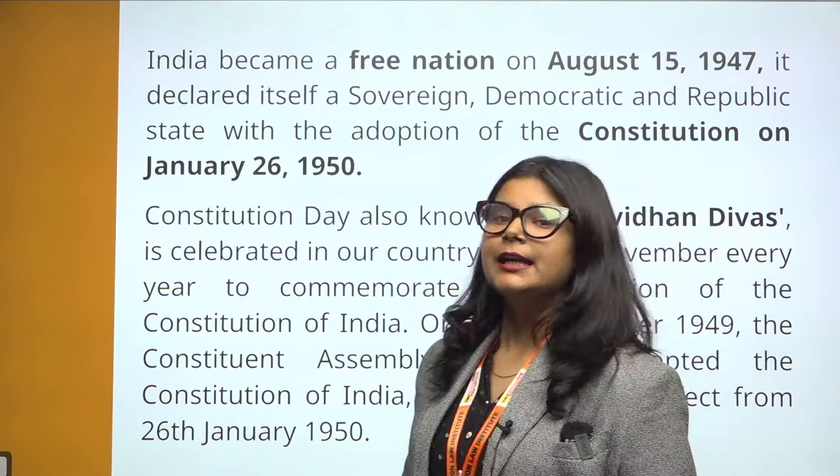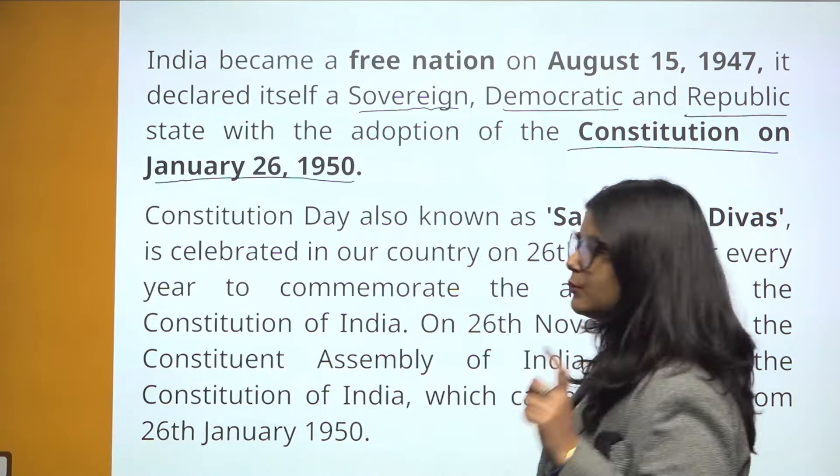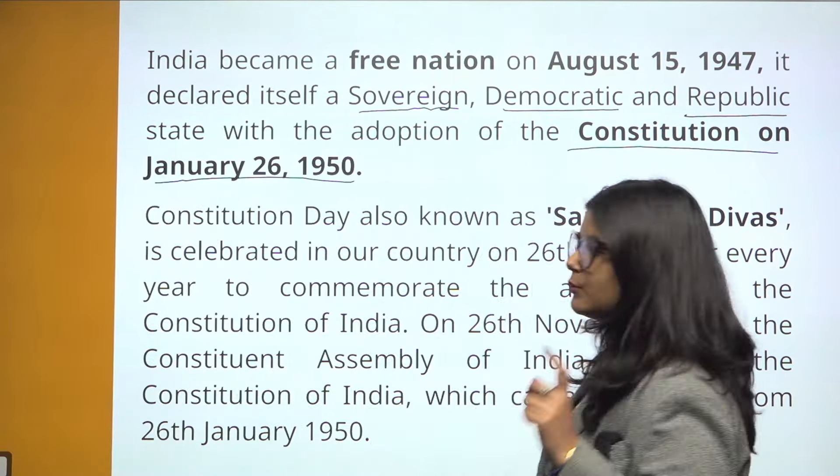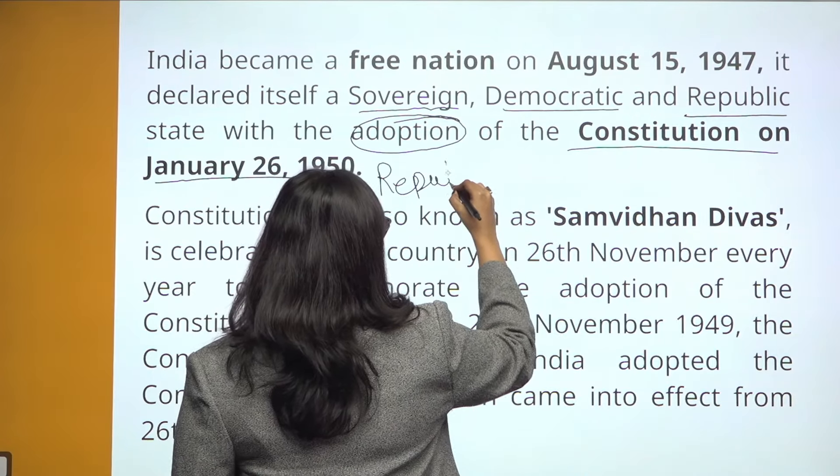We all know that India became a free nation on August 15, 1947. India declared itself a sovereign, democratic and republic state with the adoption of the Constitution on January 26, 1950.